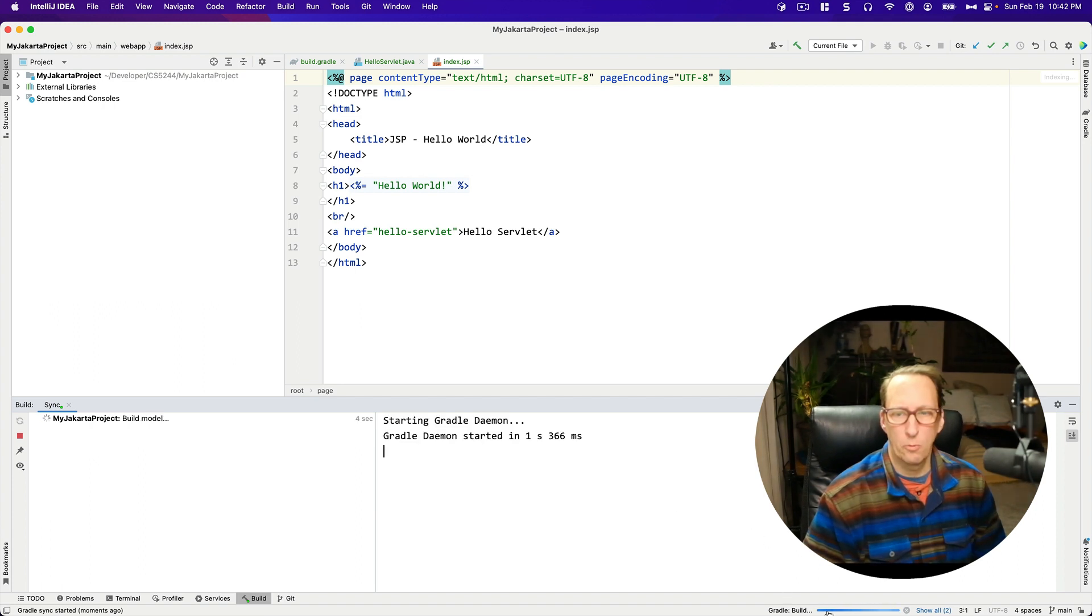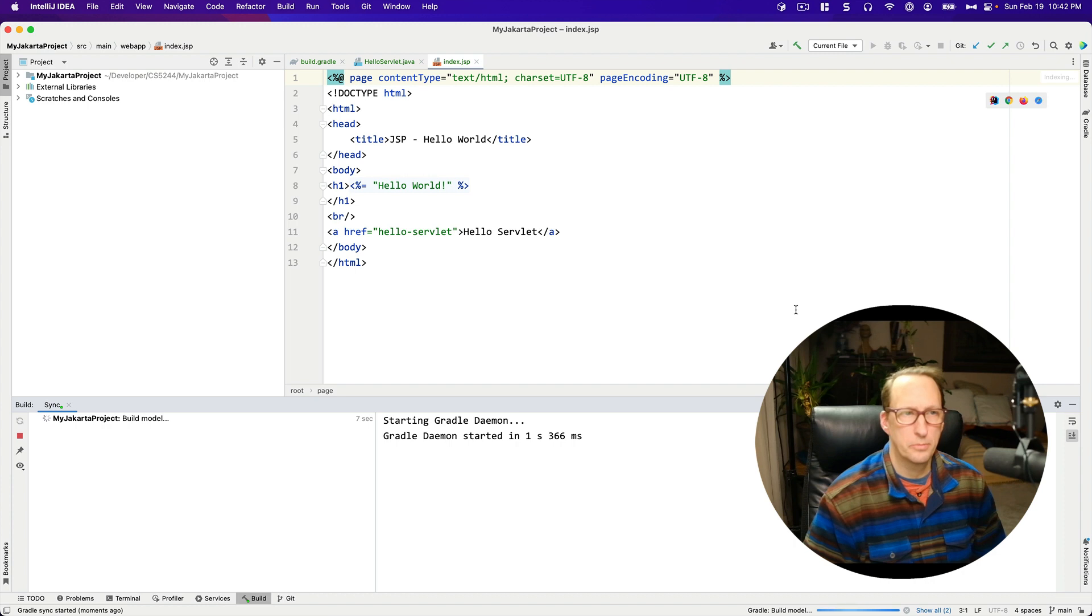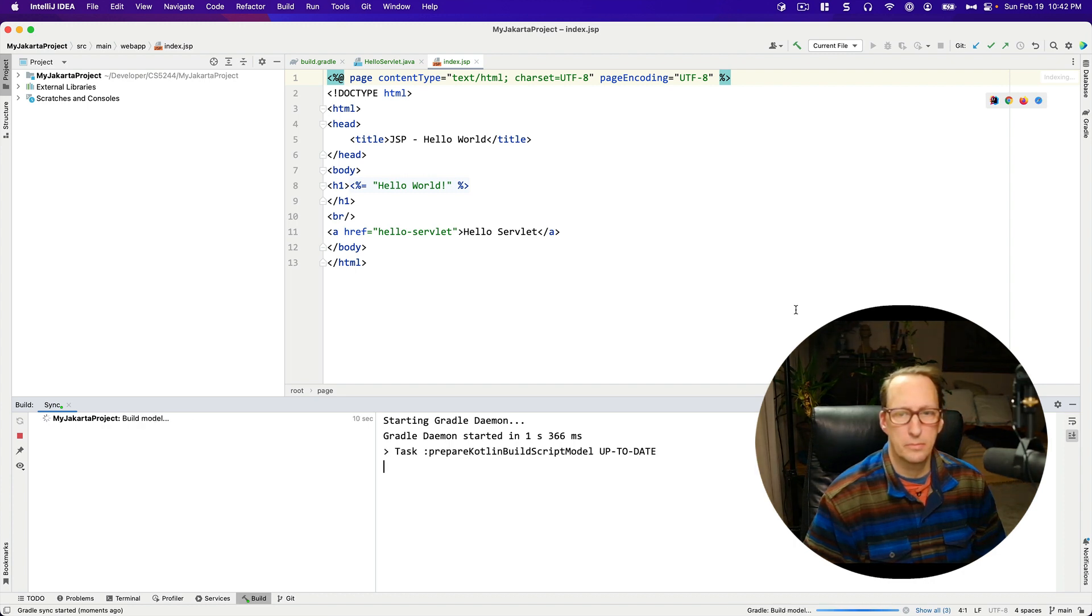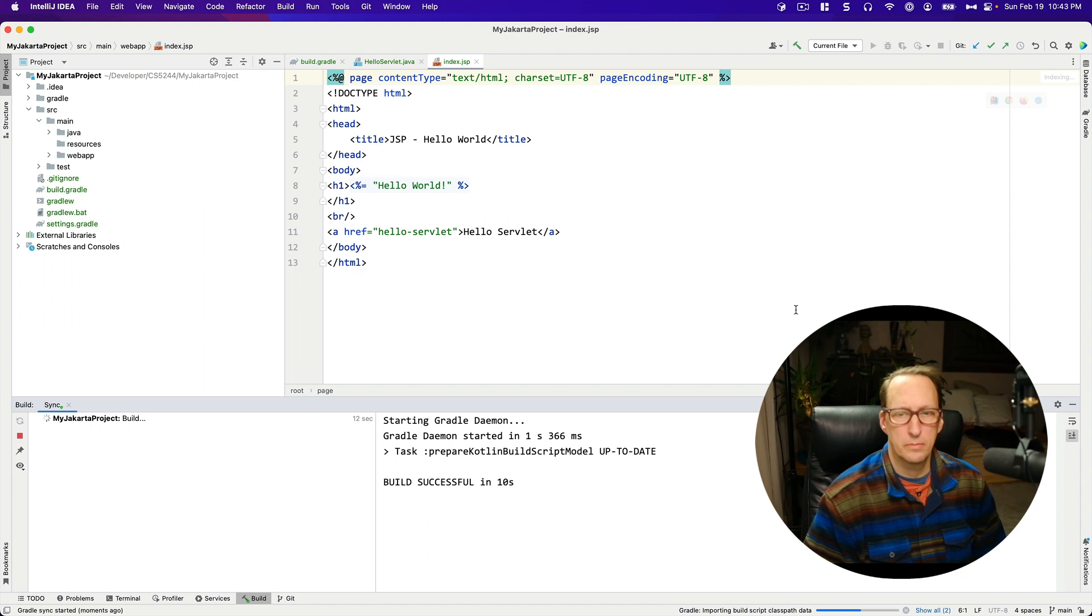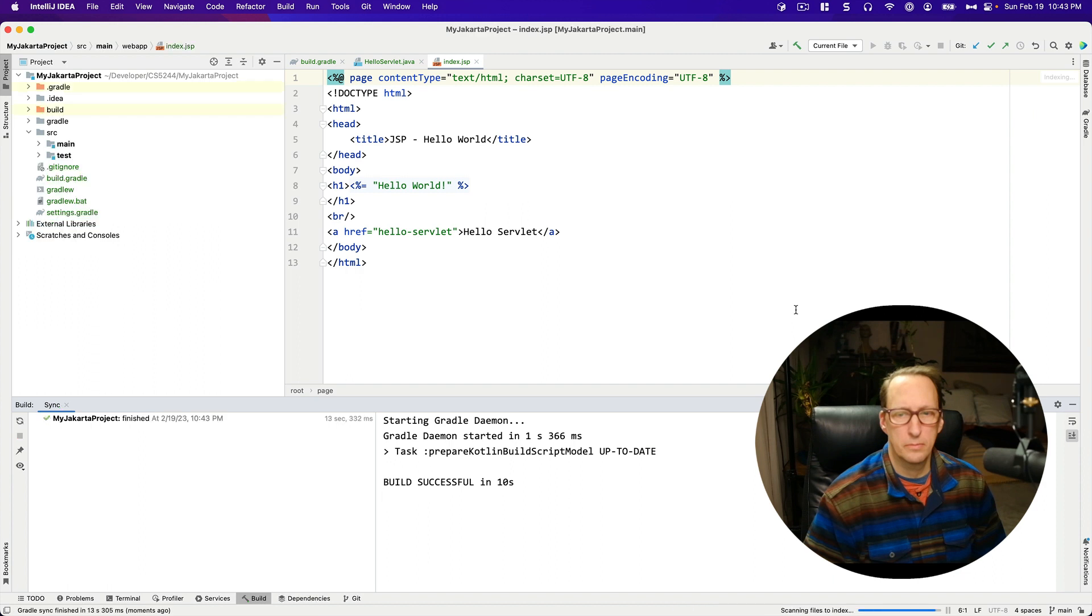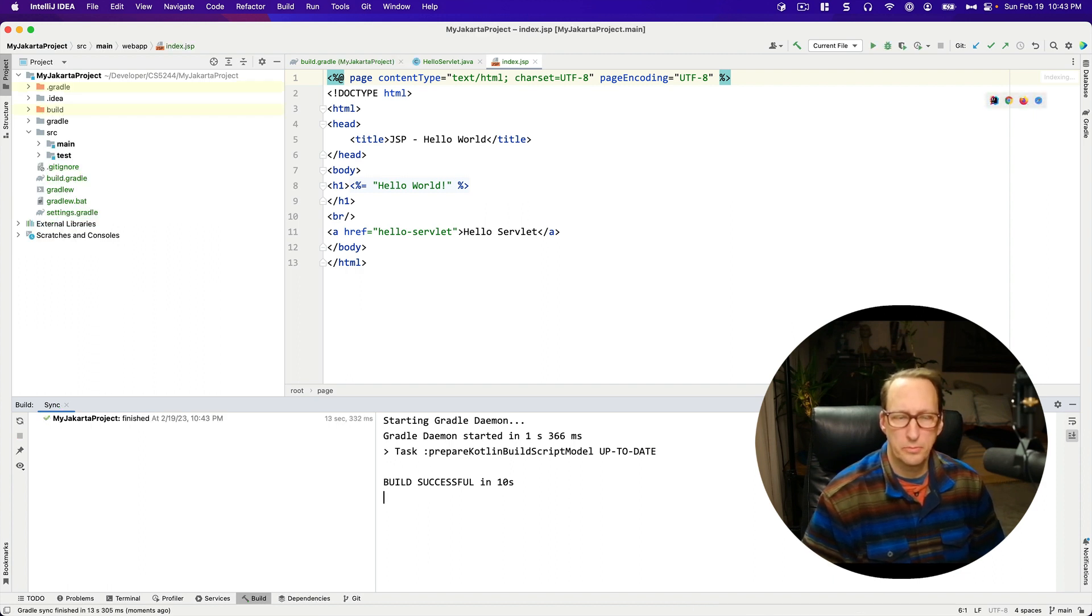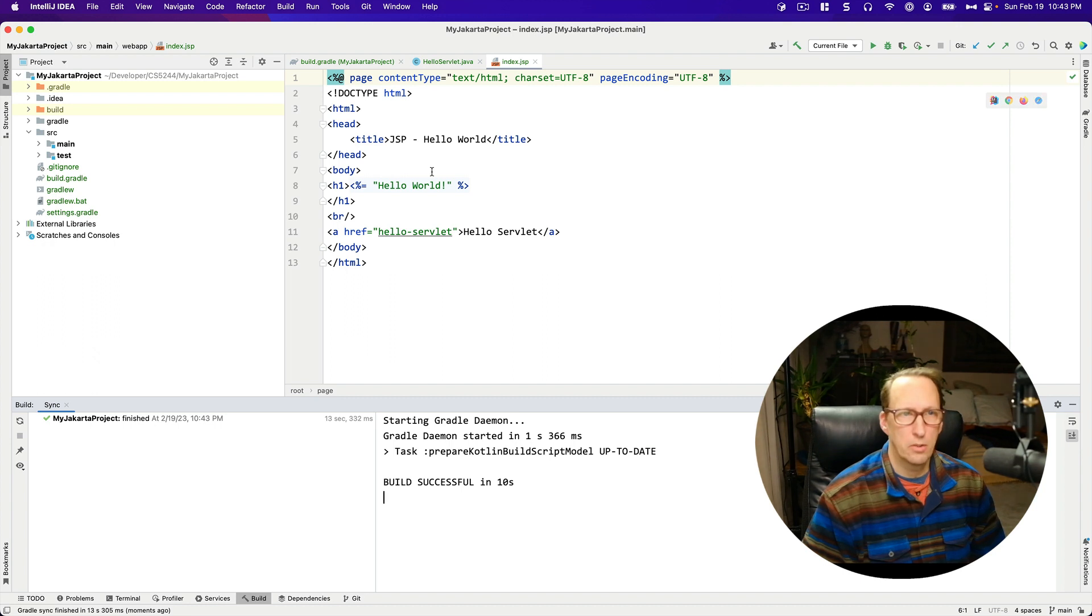And I'm waiting for this to build. Still waiting for this to build.